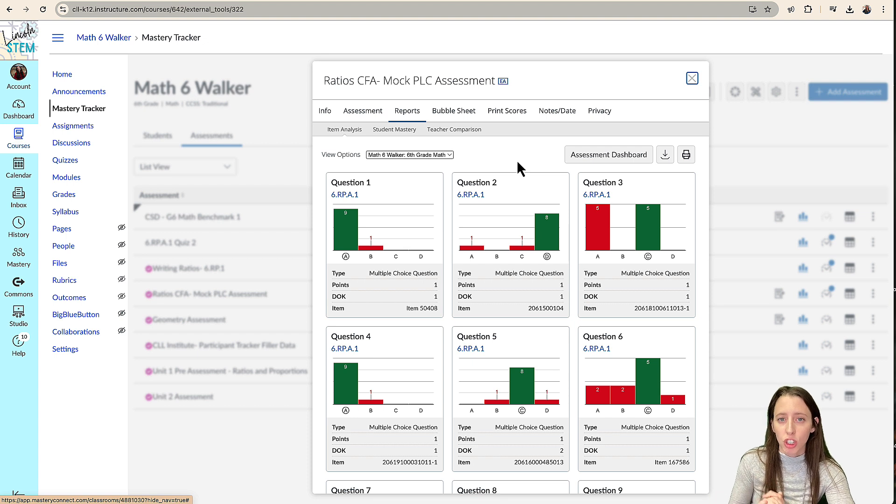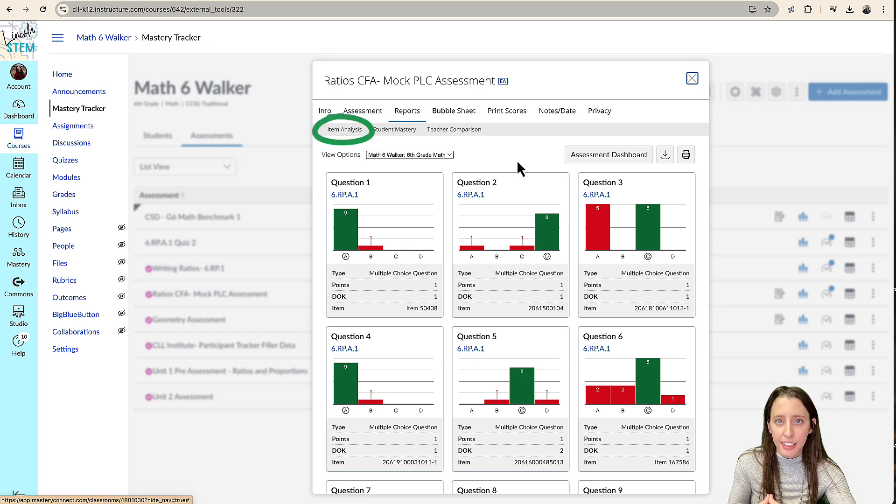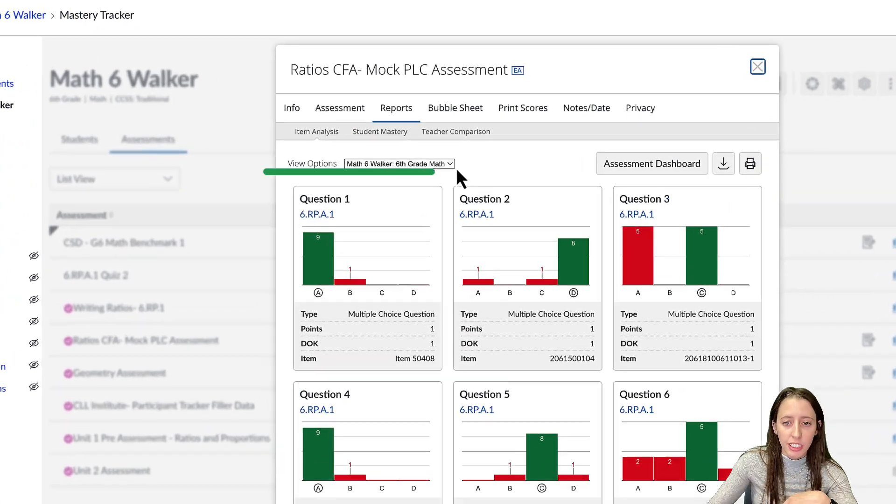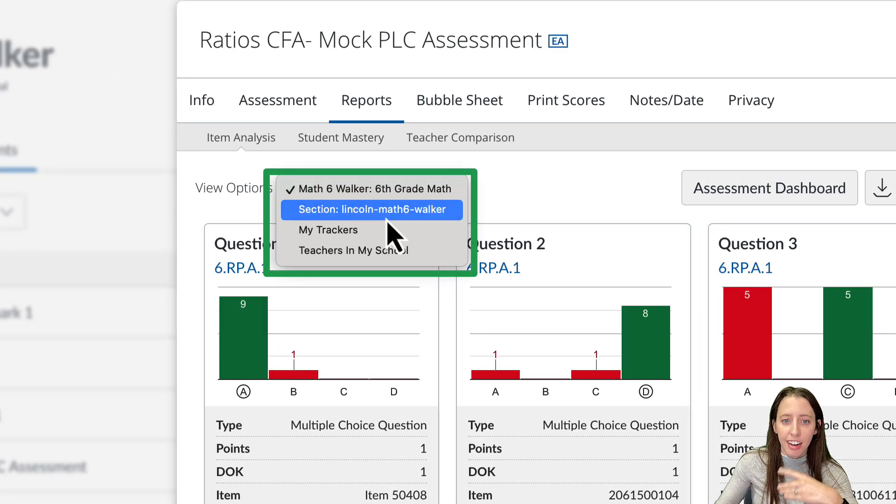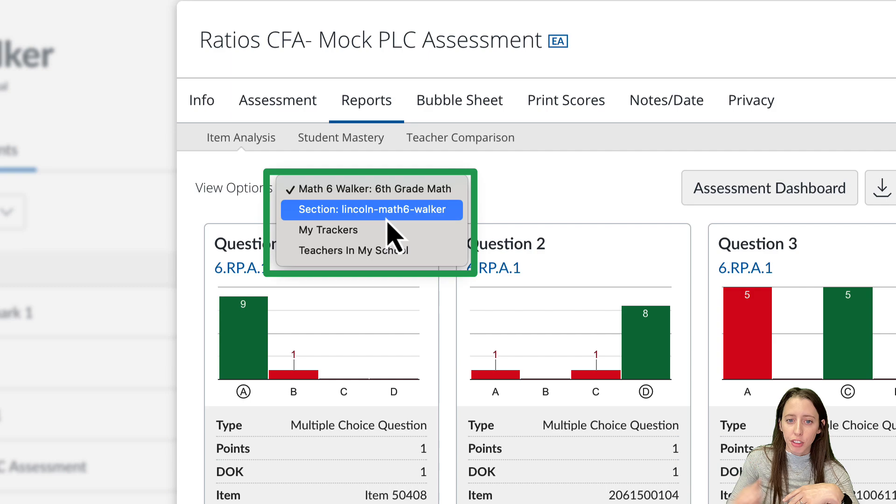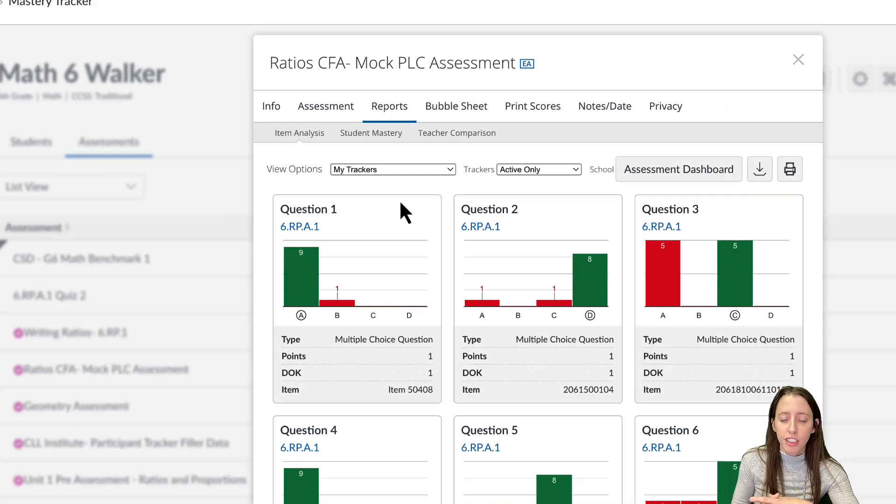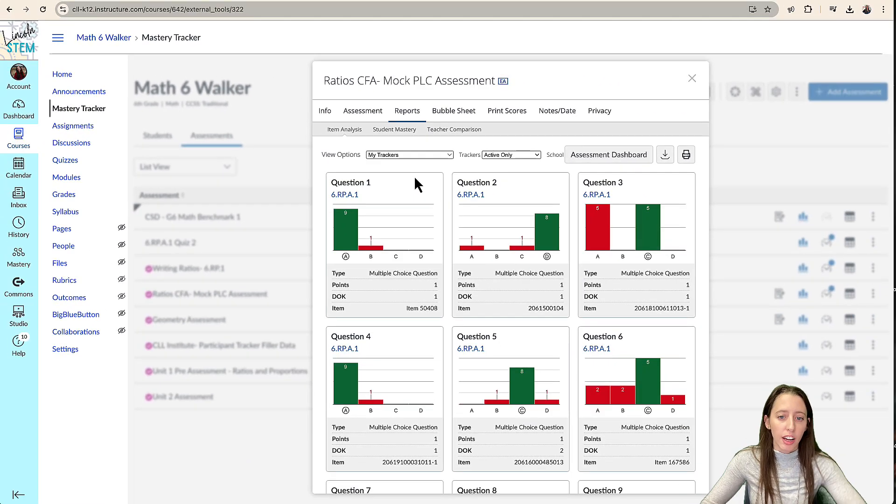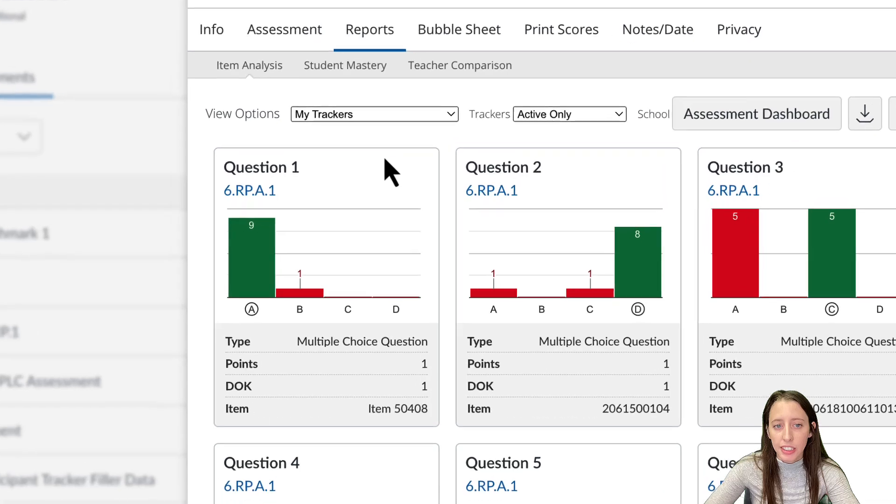And it will show you your first, it will just be the item analysis with your students, particularly, you can go here to view options and find different views, you can see every student in all of your trackers, how they did on that assessment.